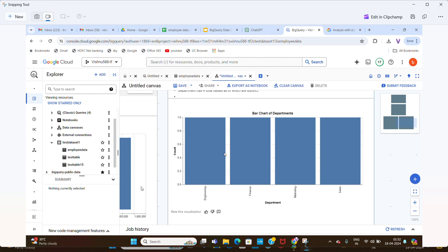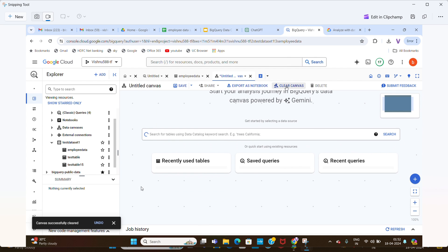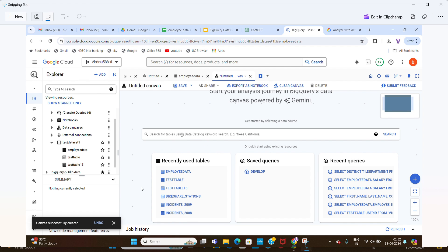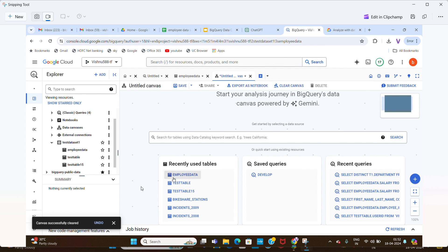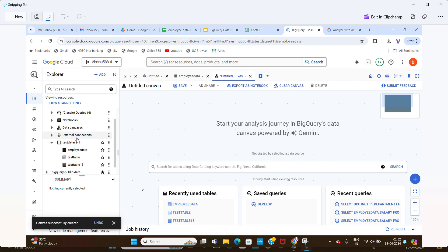We can also clear the canvas once done. These are the recently used tables — employee data and test table. BigQuery Data Canvas is powered by Gemini. It's a newly released service and feature in GCP BigQuery. Thanks a lot friends — have a great day. If you haven't subscribed to my YouTube channel, please subscribe so it motivates me to upload more videos about GCP services. Thank you so much, bye bye.